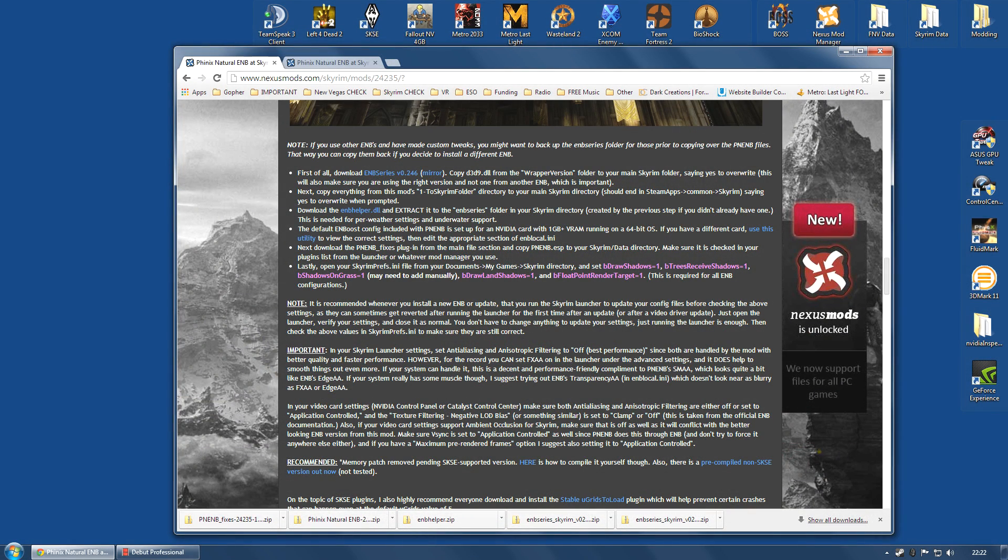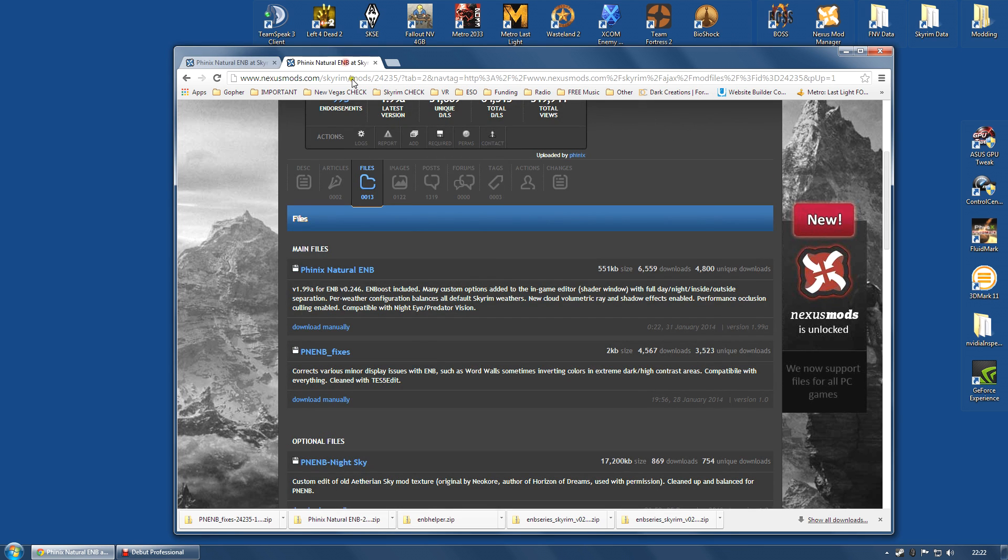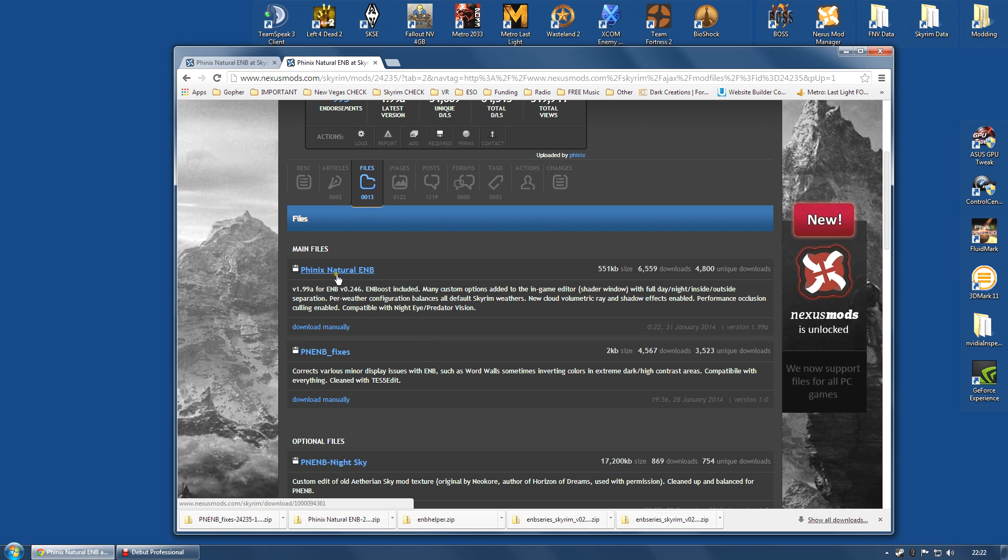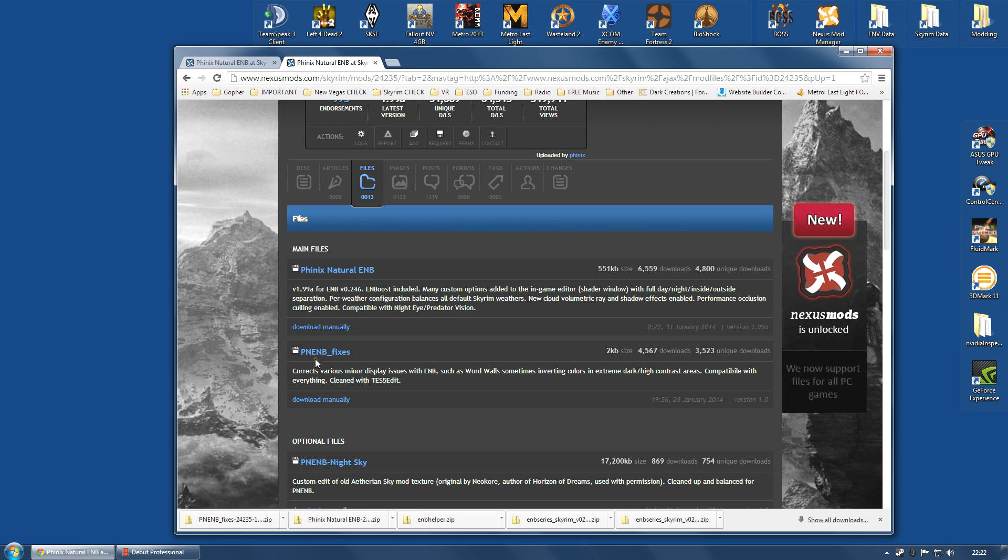So first things first, let's download all the files that we're going to need. If you go along to the Phoenix Natural ENB page at Nexus, the two files you're going to need are the Phoenix Natural ENB, the latest version, and download that manually. I'm downloading it to my desktop. And you're also going to need PNENB fixes. Download that manually as well.